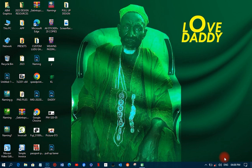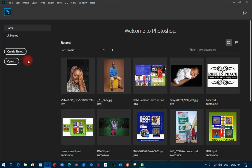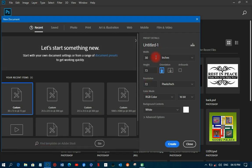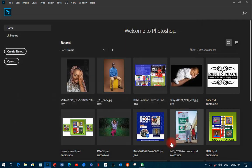Let's head over to Photoshop and get the size we are going to use for the pull-up banner. I'm going to create a new document and use 40 by 75 for this one. I'll call it 'pull up banner' and set the resolution to 72 DPI since I'm not printing it — it's just for tutorial purposes.